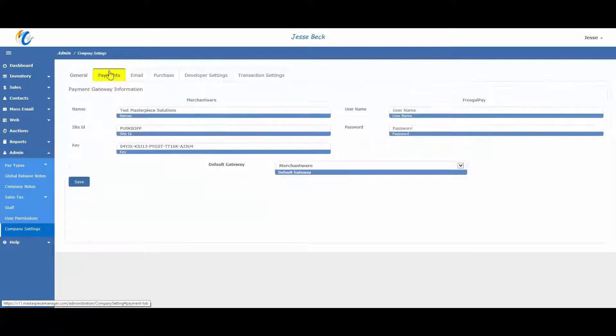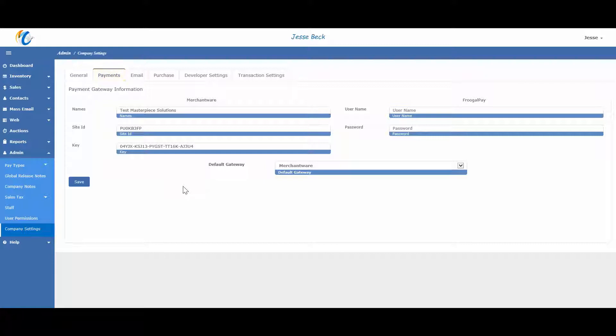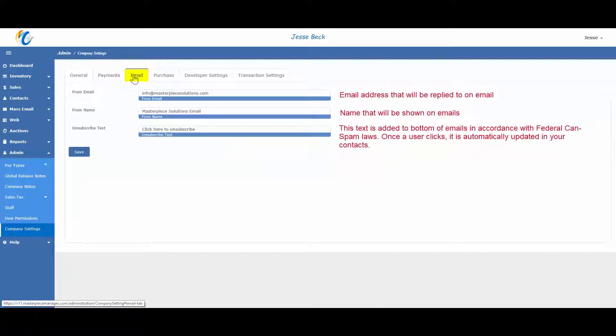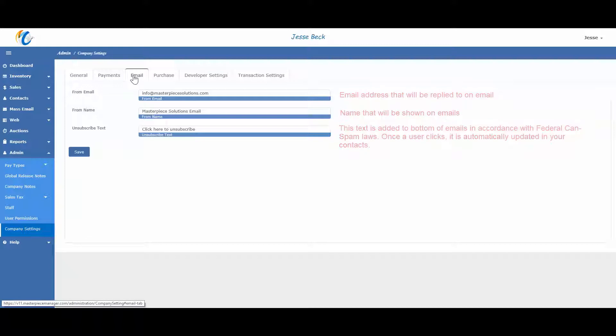Next tab is the payments tab. This is where you will enter your gateway information if you integrate with one of our credit card partners of Cayenne or FrugalPay. Email tab is where you will put your main email address that will be on the receipts that are sent to your customers directly from the system or if you use the email marketing module. Be sure to have these three fields filled out before sending any emails.